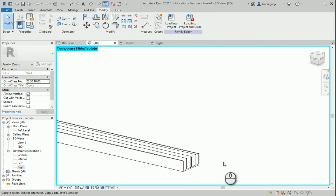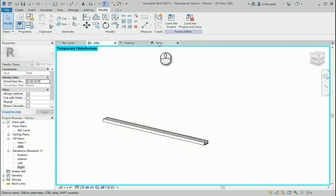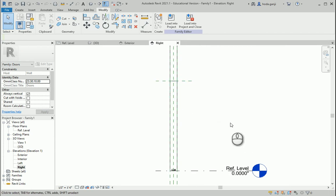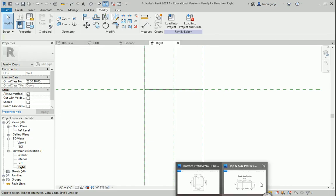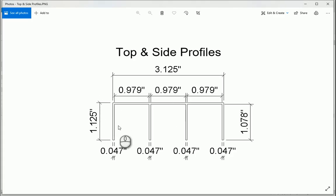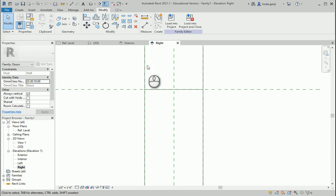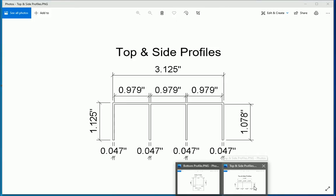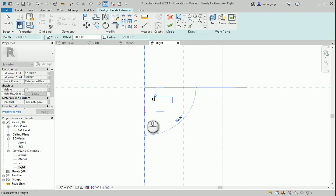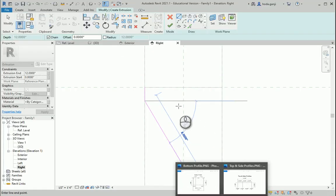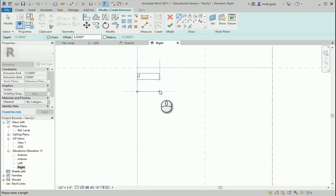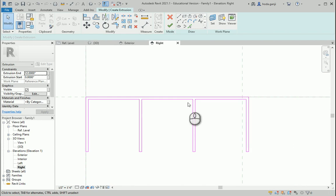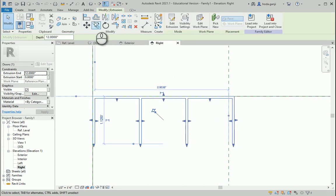On the right side at the top we have a different profile — this is where the door ends. I'm going to start from one corner and draw another extrusion for this top profile. Starting from here, the thickness is 1.125, and the other dimension is 0.047. I'll keep going to complete this profile, then close it and move it again to the center.